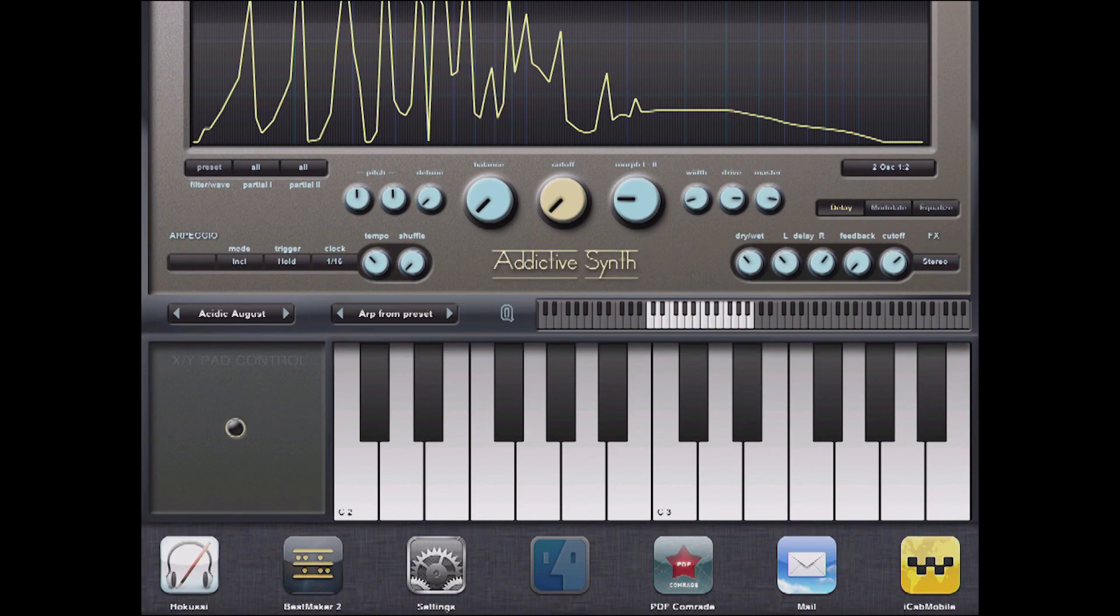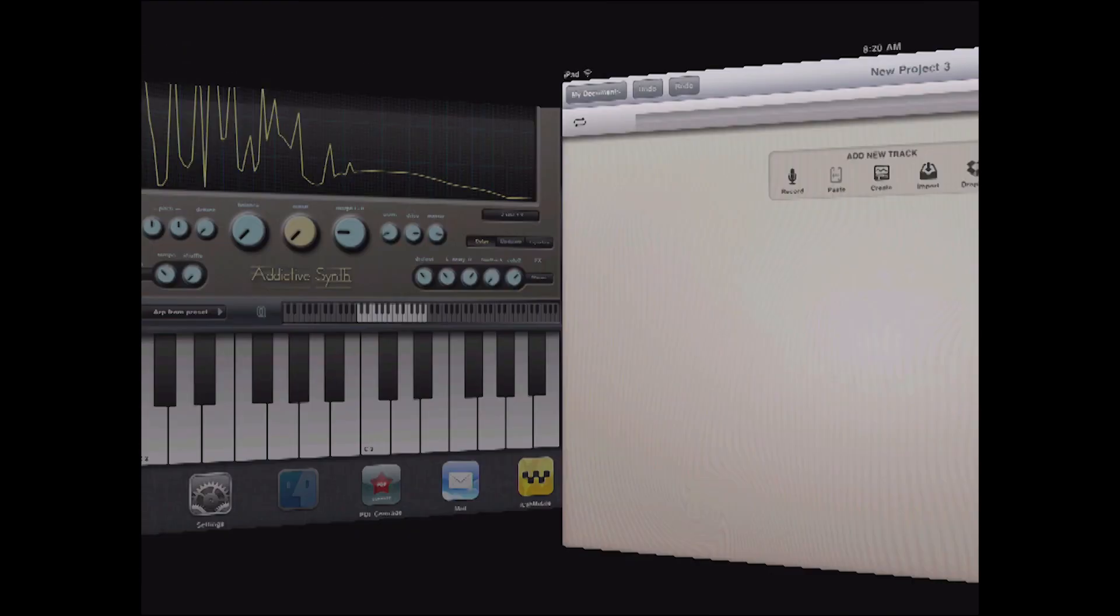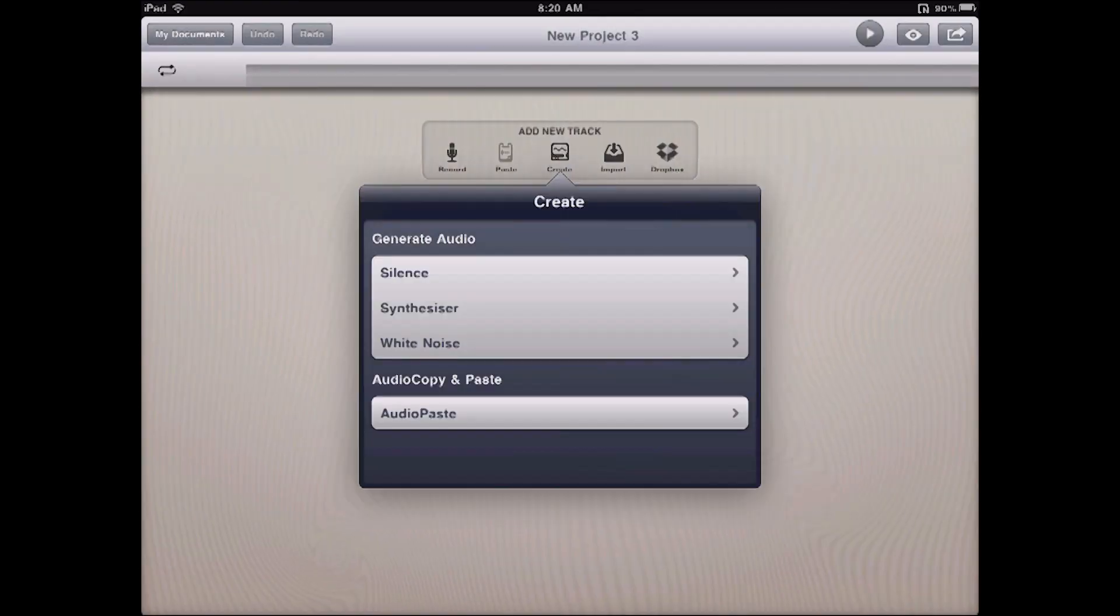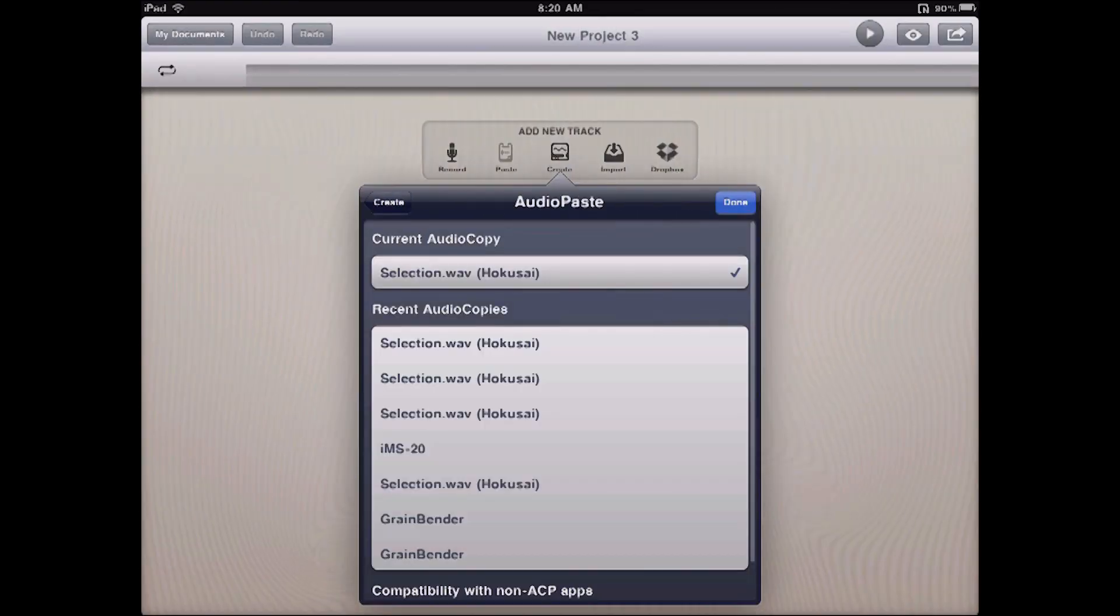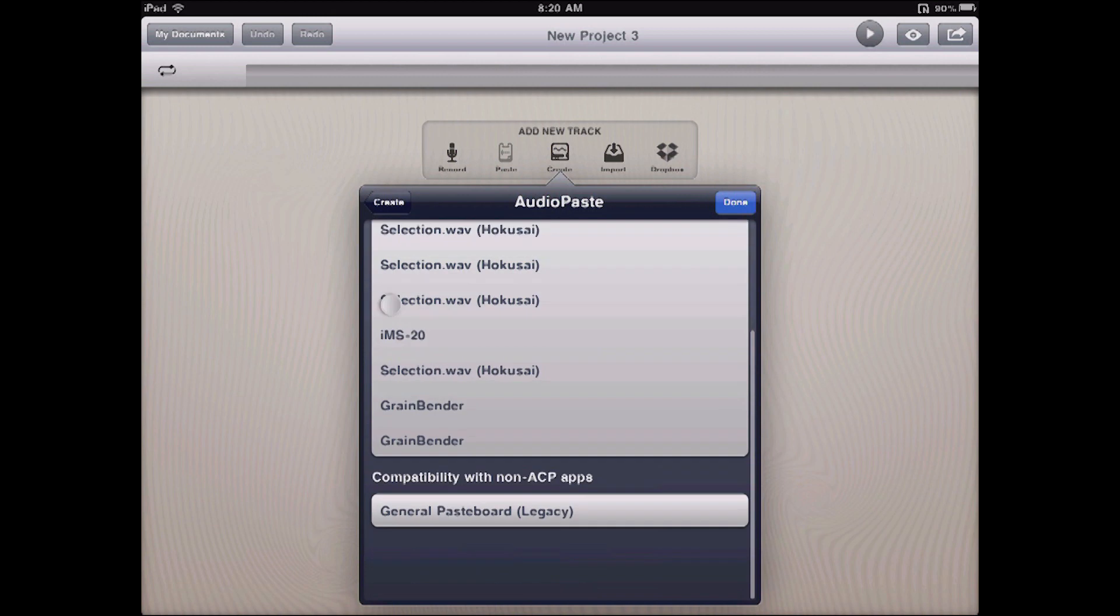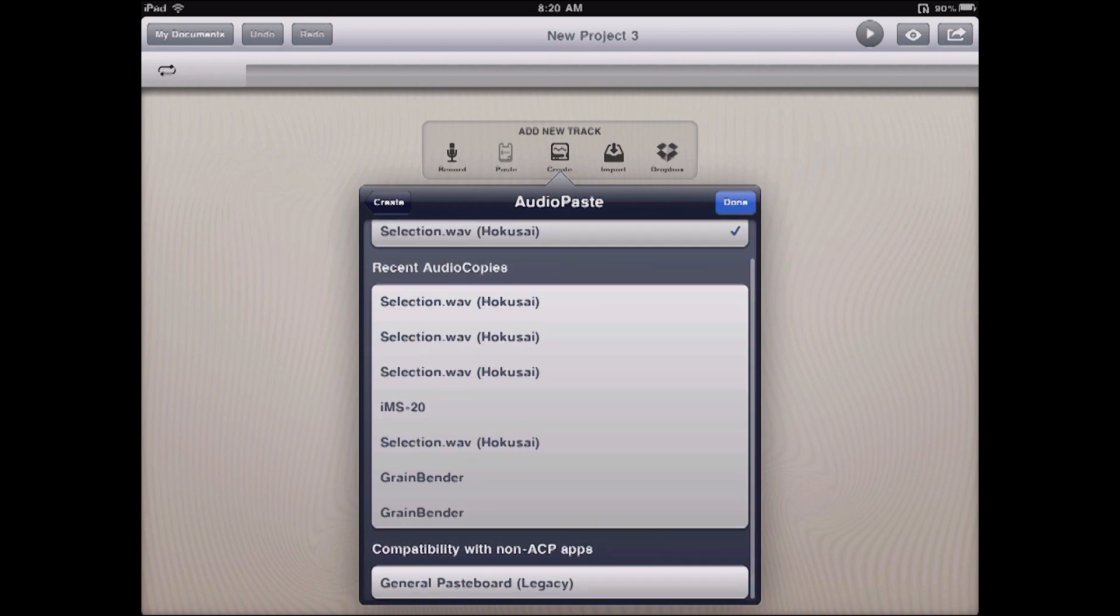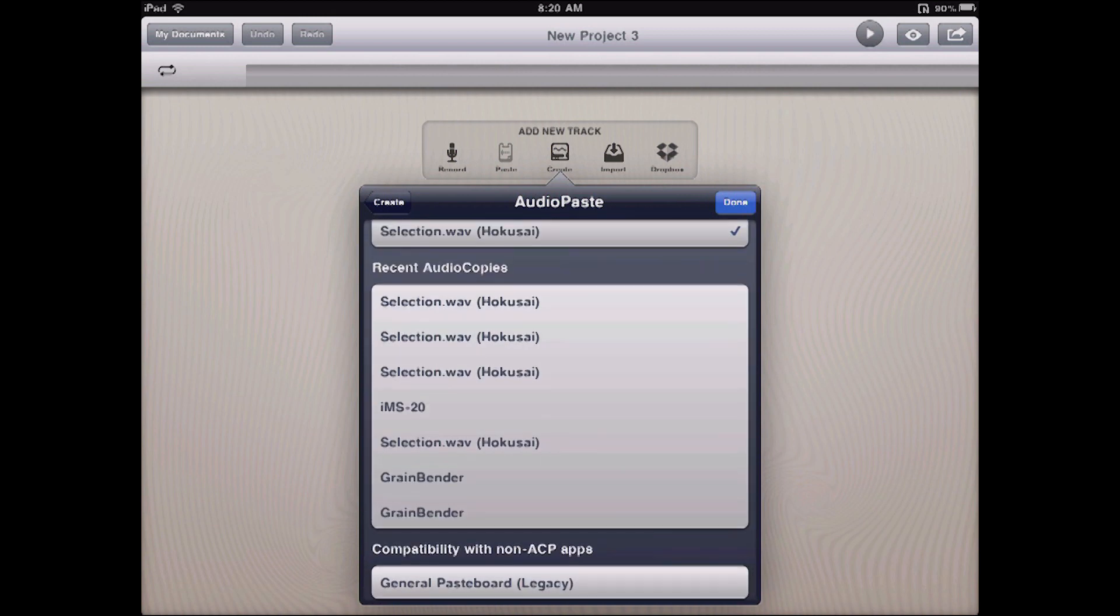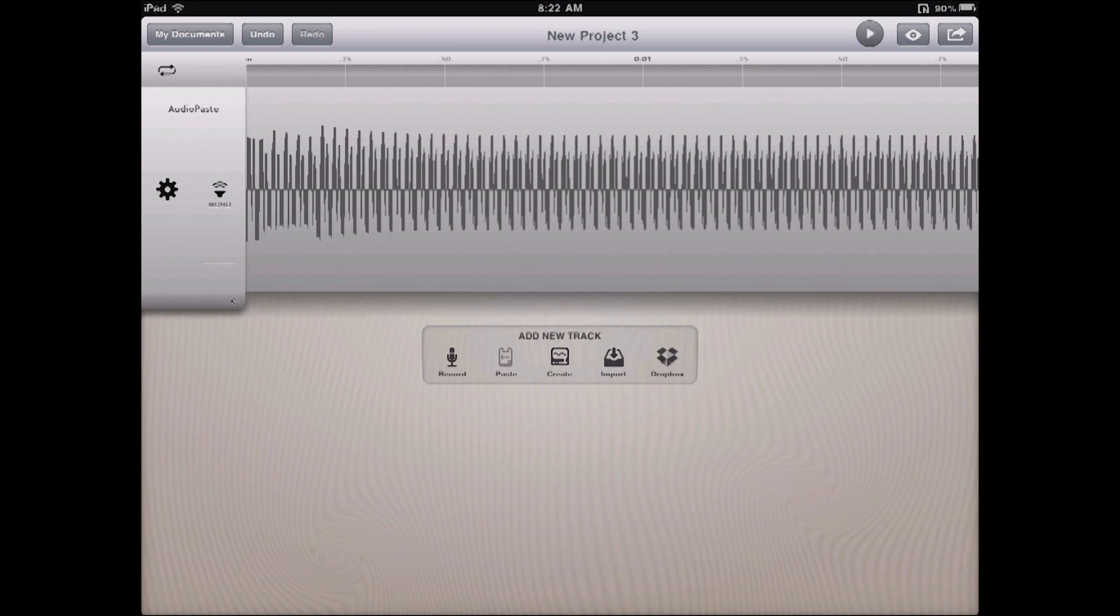I can go over now to Hokusai, where I've got a new project, and I create audio paste from legacy board down here. You have to scroll way down because it keeps copies of all your recent stuff. And done.